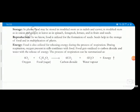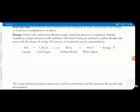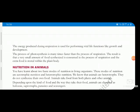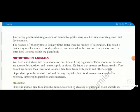Plants also reproduce, because reproduction is a very necessary process. They also require energy, which is given to the plant through oxidation of food — similar to how we get energy. They produce sugar and this sugar is then oxidized: C6H12O6 plus oxygen forms carbon dioxide and water plus energy. This energy produced during respiration is used for performing vital life functions.